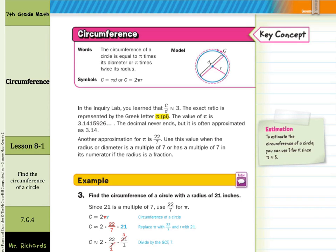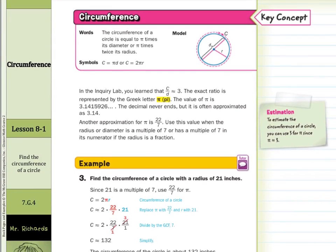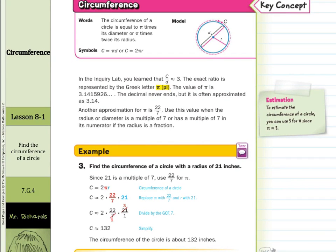So we have our first example here: find the circumference of a circle with a radius of 21 inches. Since 21 is a multiple of 7 — 7, 14, 21, 28 — we'll use 22 sevenths for pi. Since we're given the radius, we'll use the formula: circumference equals 2 times pi times r. Circumference is approximately equal to 2 times 22 sevenths times 21. We'll cross-simplify here and end up with about 132 inches.